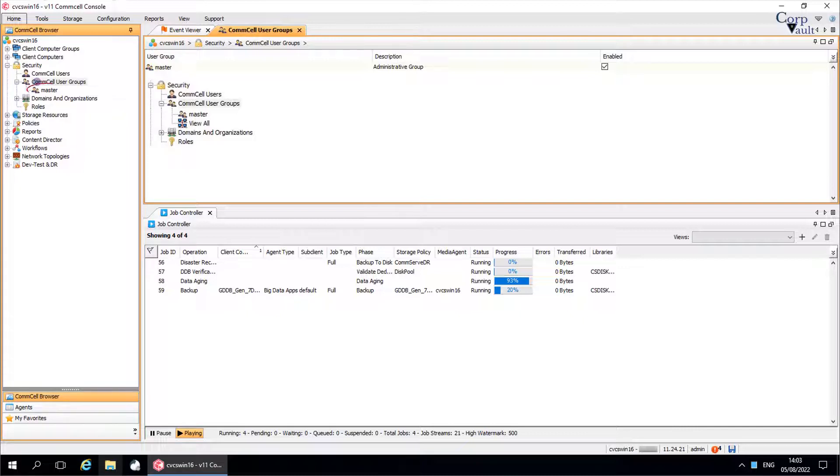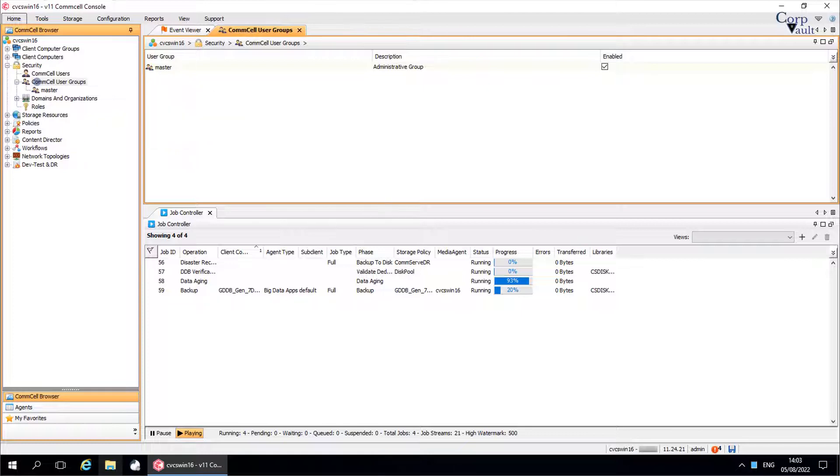As you see, we have only one user group master, which was created during install. The view all group is not created for some reason. We will try to create the group in some time.